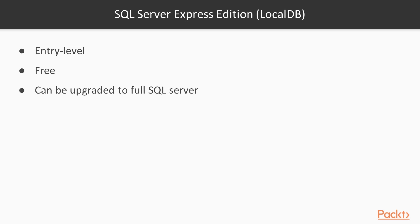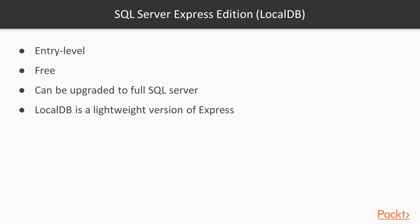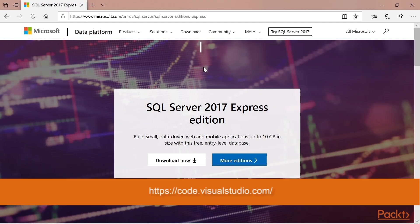For this application we will be using LocalDB, which is a lightweight version of Express that has all of its programmability features and has a fast, zero configuration install and small list of prerequisites.